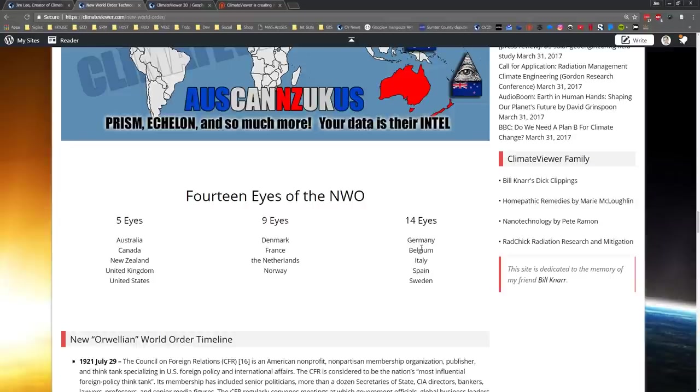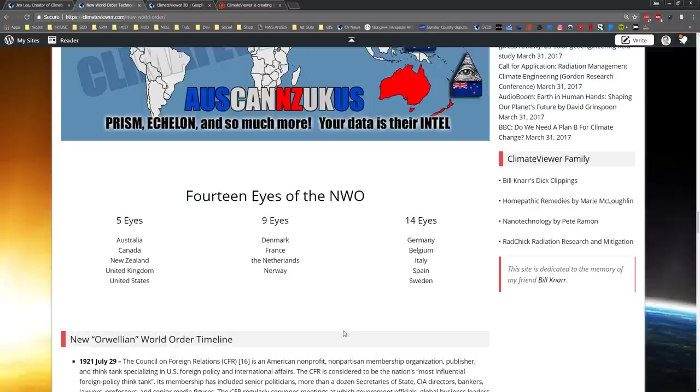Apparently Angela Merkel was pretty pissed off when she found out that she was being spied on by the Five Eyes. So even the Five Eyes will spy on the other guys and get them to share data. It's a pretty sick world out there.